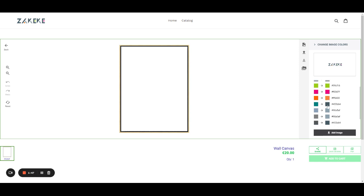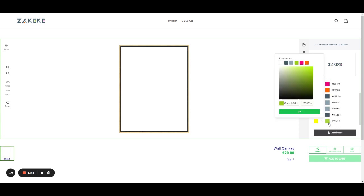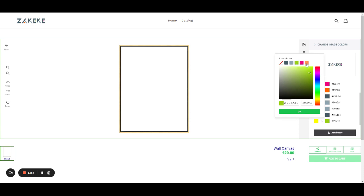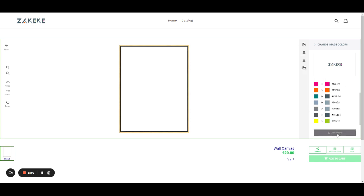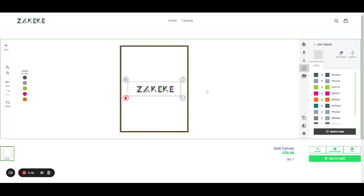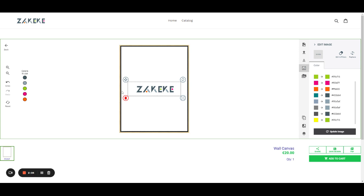It already provides me with a new color mapping. I can still change those colors if I'm not happy with the remapping. Then I add the image, and now the image is using five colors.